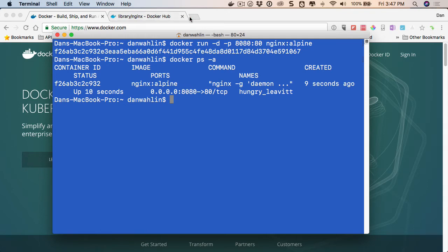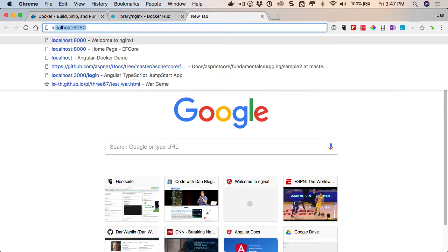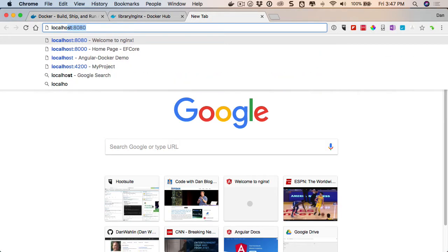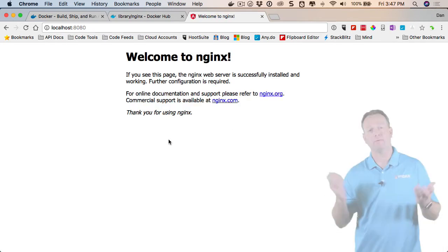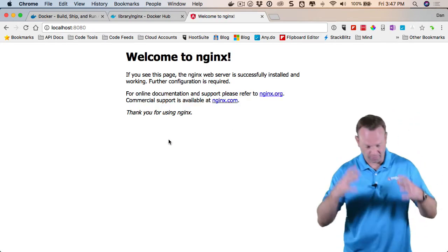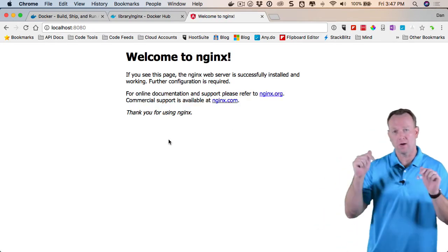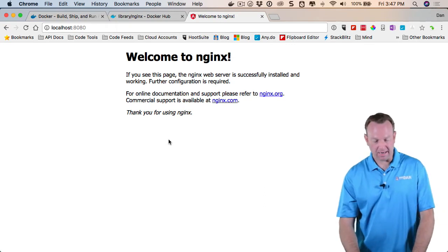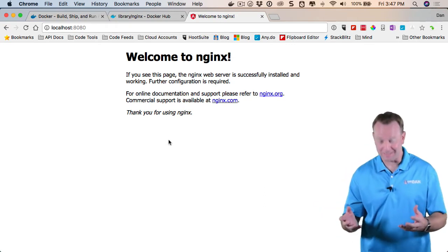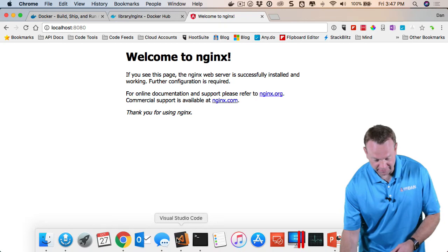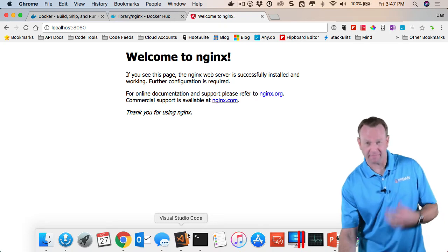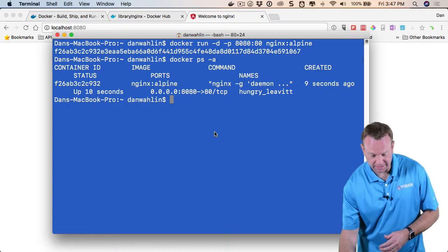So to test this out, let me go ahead and open up a browser. We'll go to localhost 8080, and there we go. I now have Nginx fully running on my system. And don't even really have to know what Nginx is, obviously, to get this running. But it's a very powerful static file type server and reverse proxy.